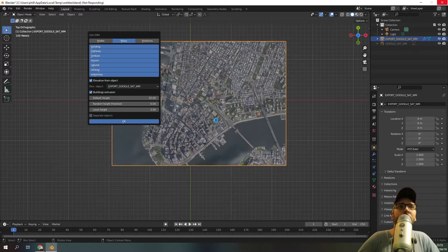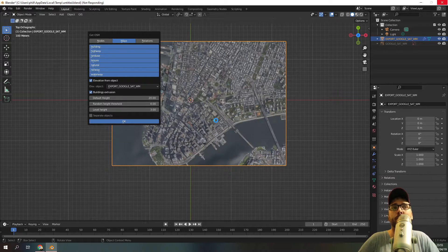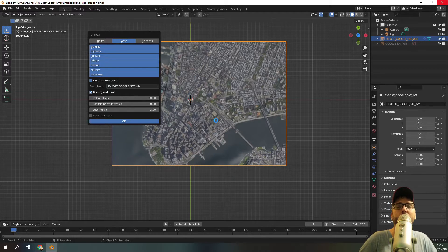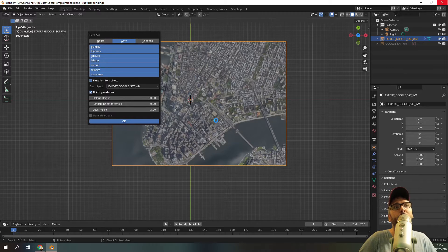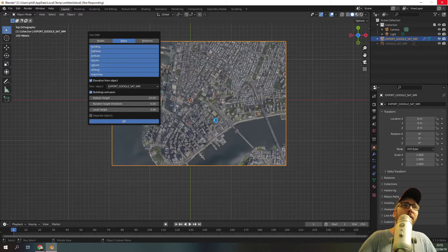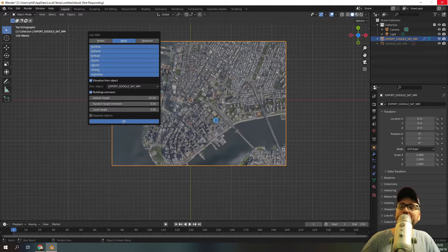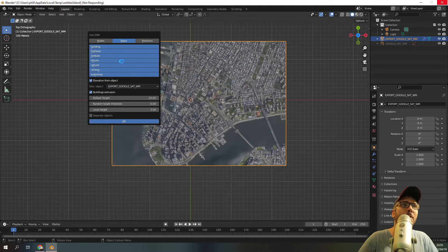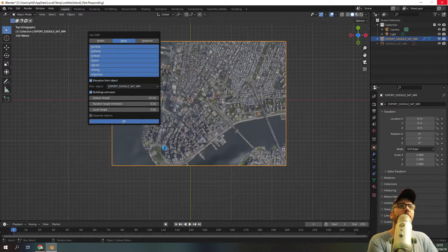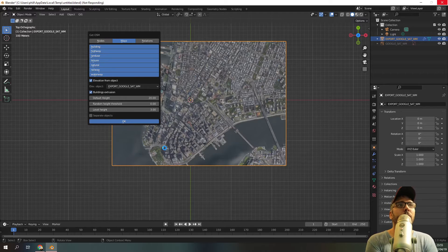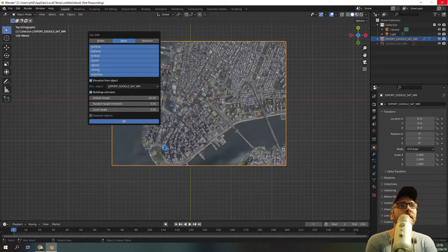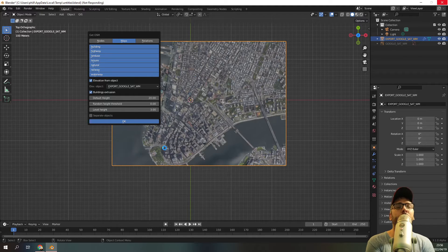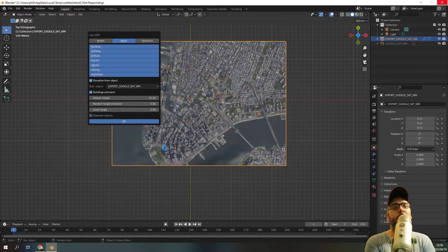This is how you use GIS data from real world locations within Blender. I hope you enjoyed this tutorial. Please don't forget to like and subscribe and also just be patient with this load. You can also mess with the level height, the intervals over there. And you can increase, you can include thresholds, but that's all up to you.